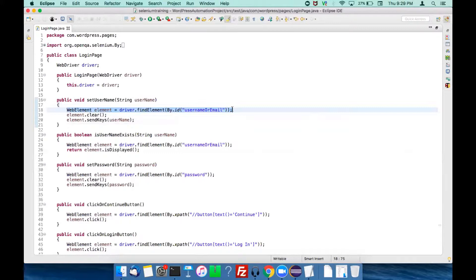In the Page Factory model, what we do is separate the element-finding logic from the action methods. I'm repeating once again: in the Page Factory model we separate the web elements from the action methods. Let's see how we do that.